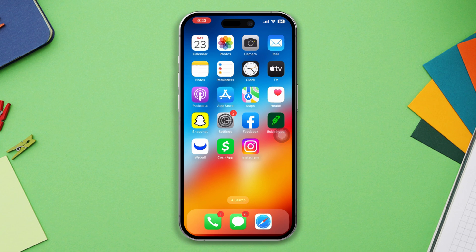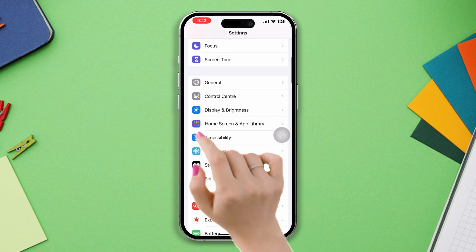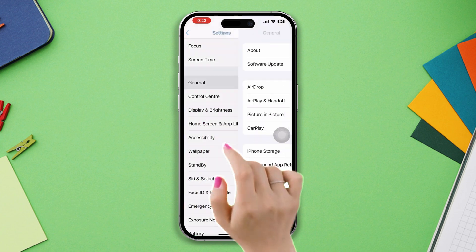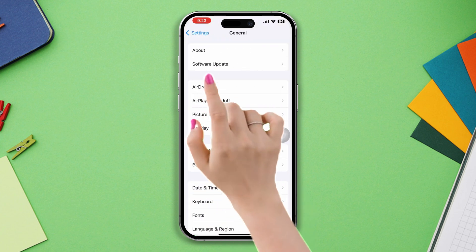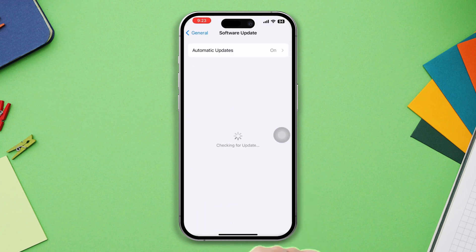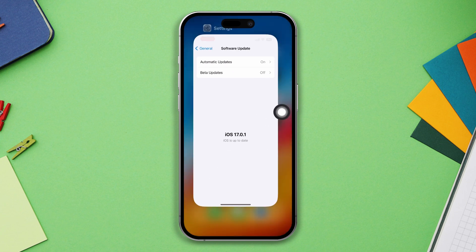Solution 1: Update the iPhone. Open Settings, scroll down, tap General, tap Software Update. If there is a new update, then update it.